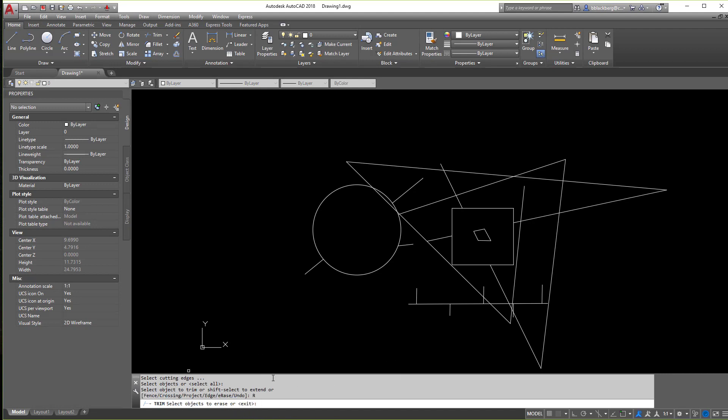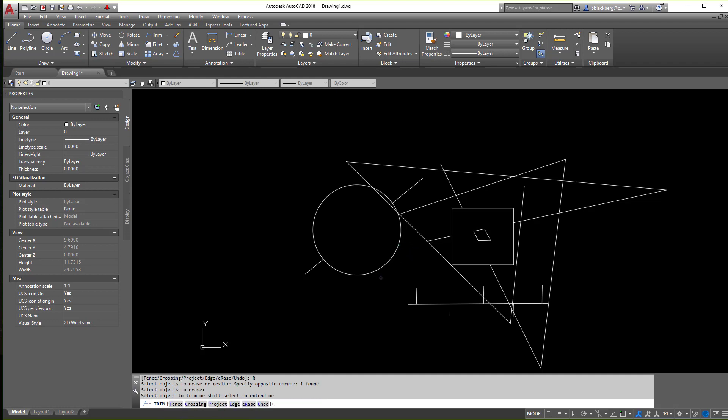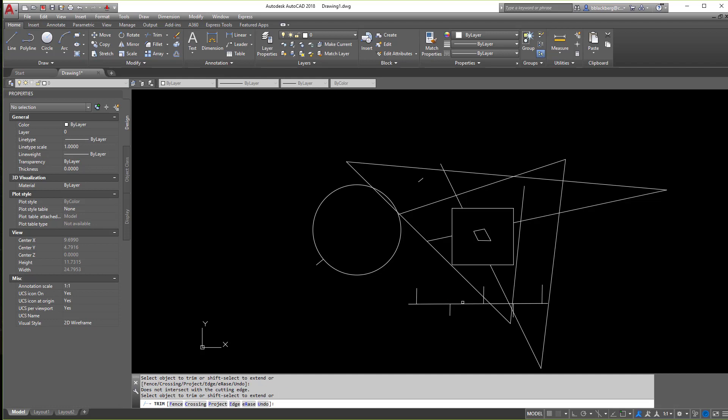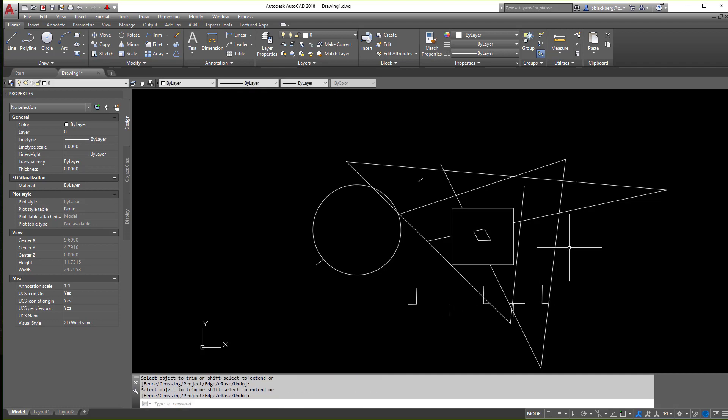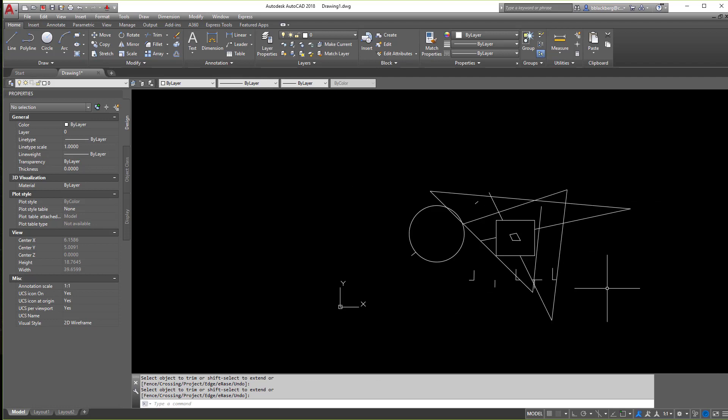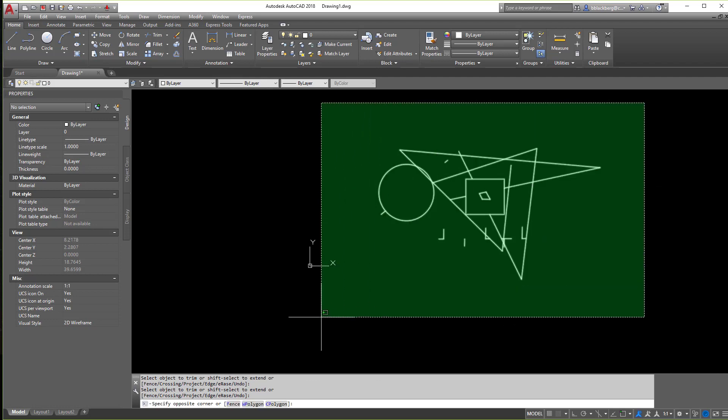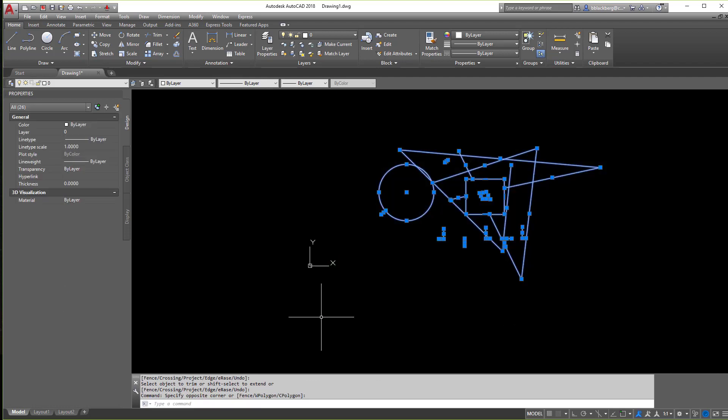This one here I never really mess with. Select objects to erase. So if I wanted to erase this object while I was in there, if you notice, it's going to let me erase certain pieces. So instead of clicking trim, you're basically kind of erasing in between. I really haven't found too much of a use for that yet, but note it is there.